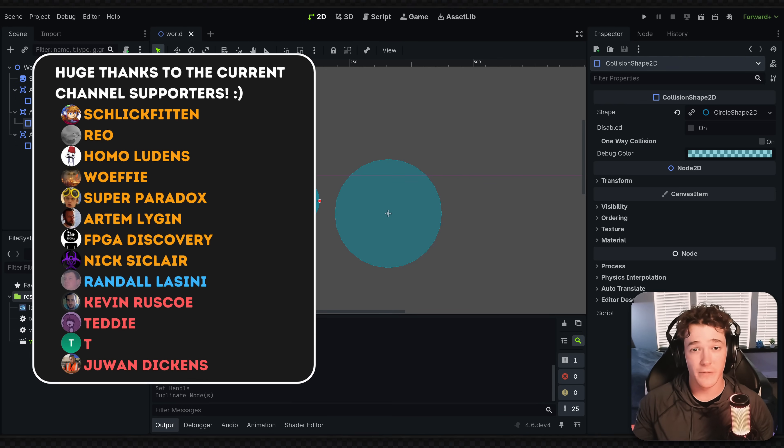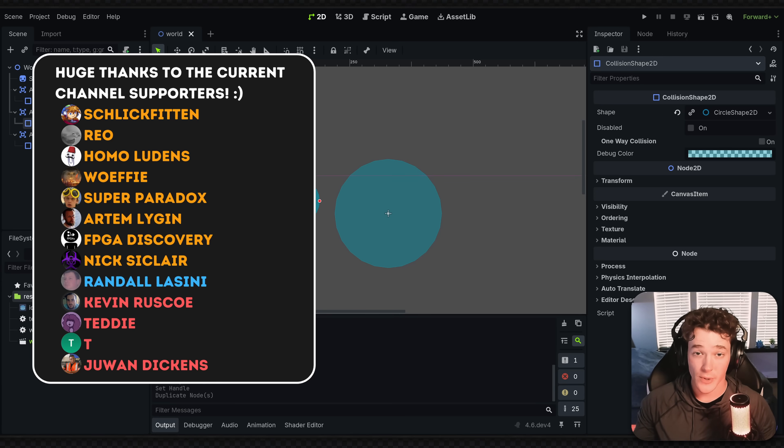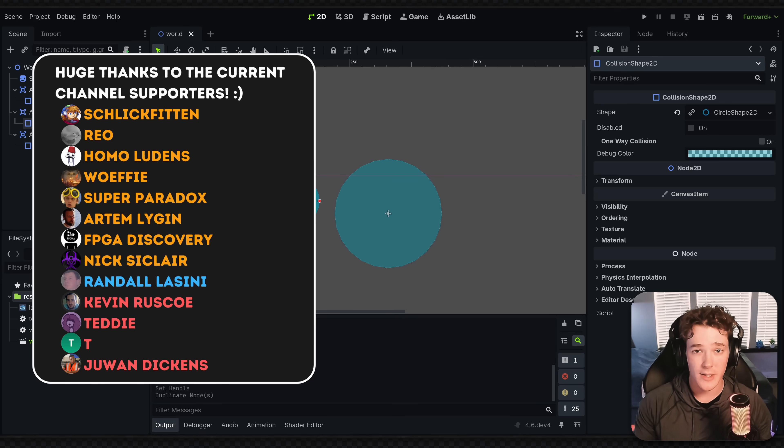Anyways, thank you for watching the video. Big thanks to all the channel supporters. If you want to see more Godot news and tutorial content, be sure to subscribe. Otherwise, thank you so much for watching and I will see you guys in the next one. Bye.